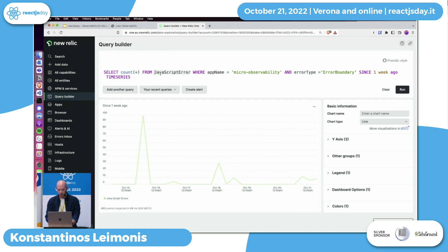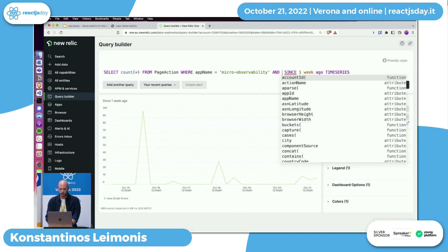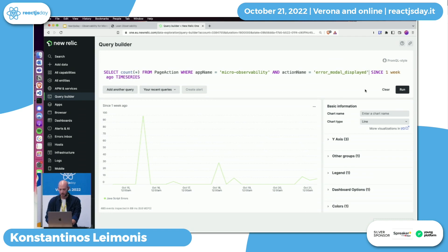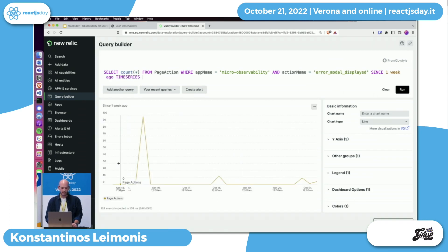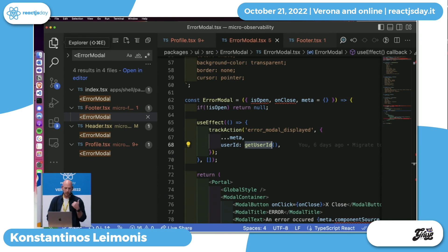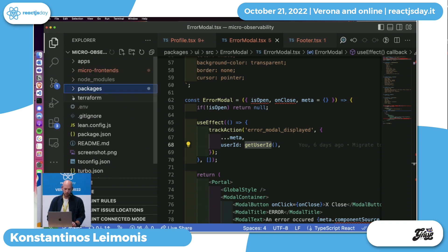We can do the same thing with page actions in New Relic - a different table - where we define the action name as 'error model displayed' and put all the tracking data from the application. This is the first step - we have the queries and data available in our tracking system, but we need a good way to use them and get notified.